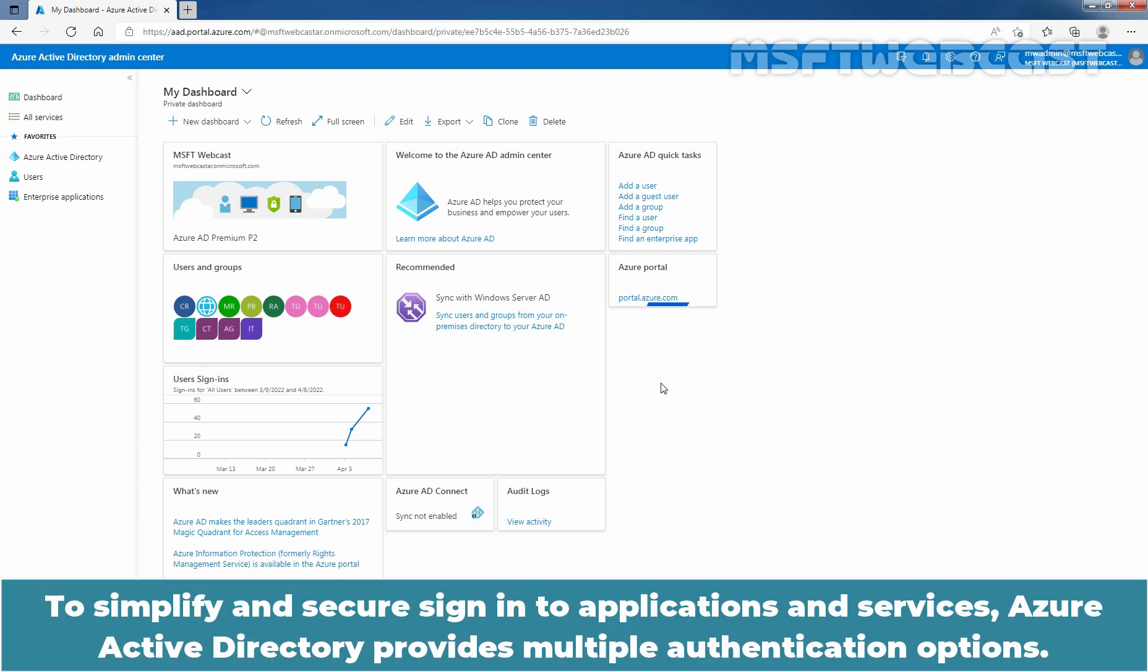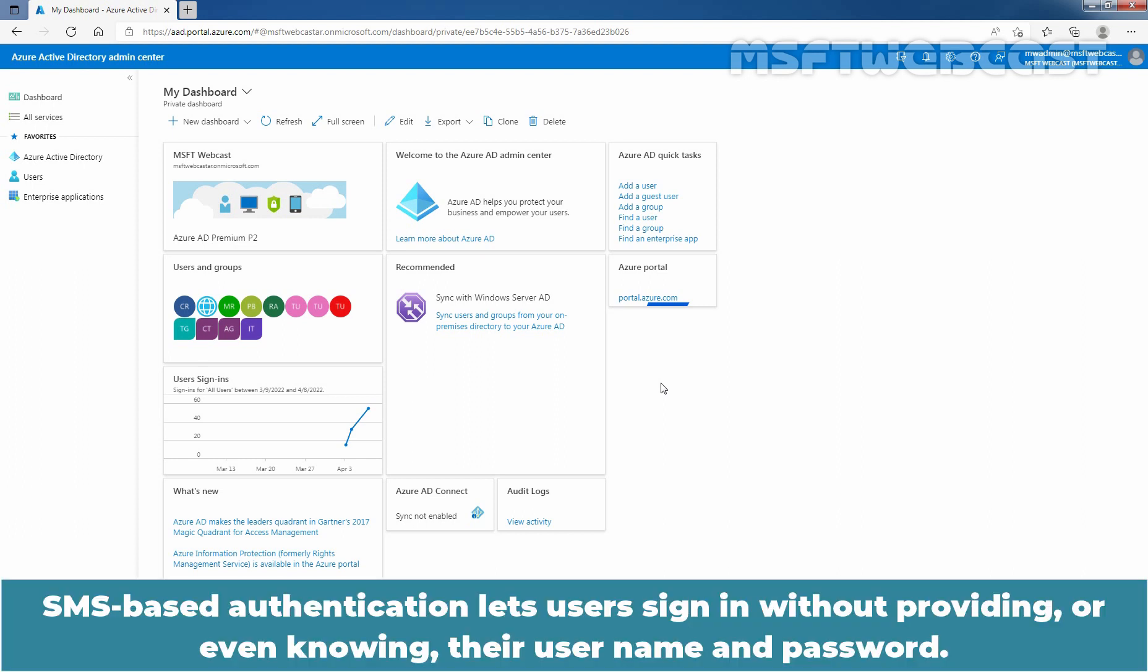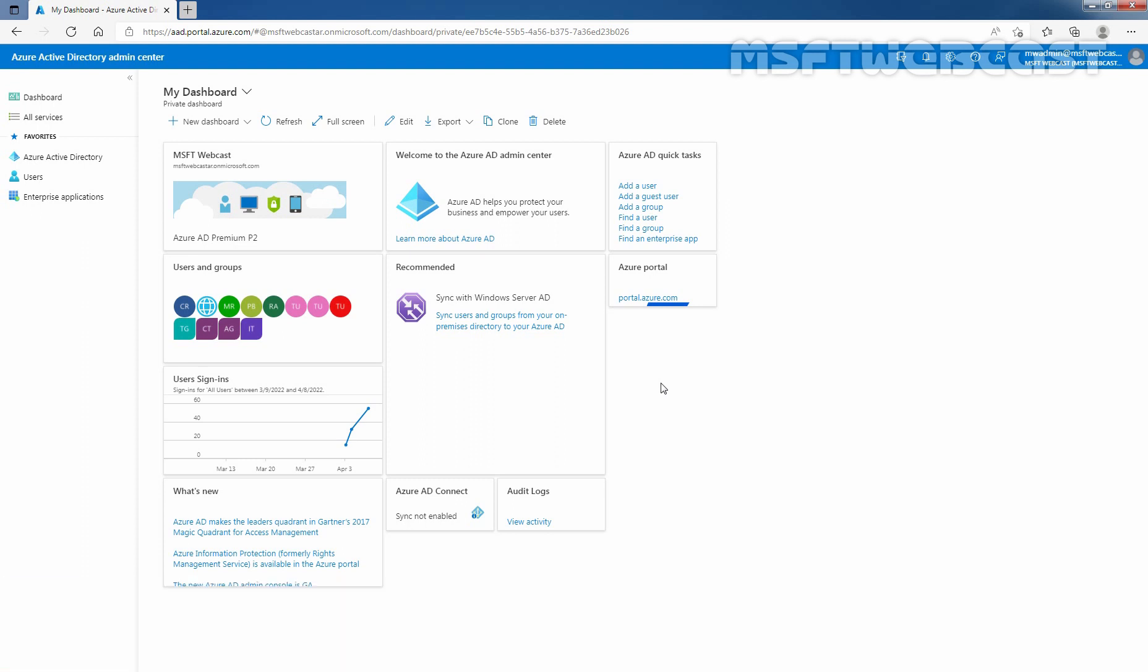To simplify and secure sign-in to applications and services, Azure Active Directory provides multiple authentication options. SMS-based authentication lets users sign in without providing or even knowing their username and password.